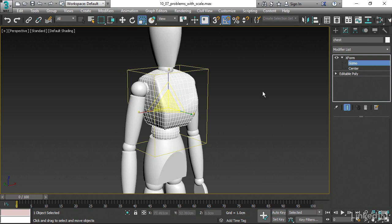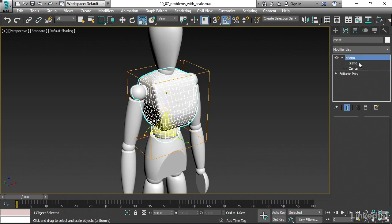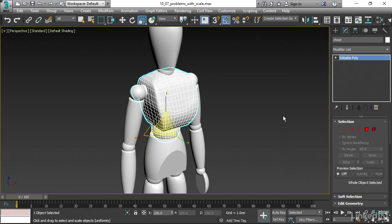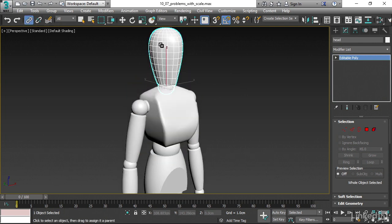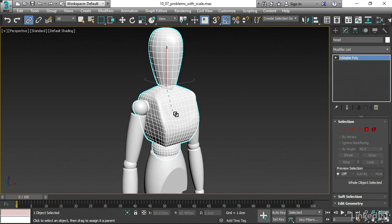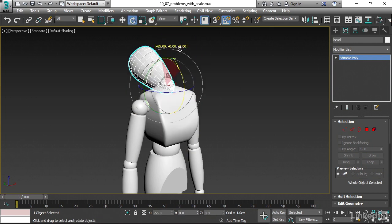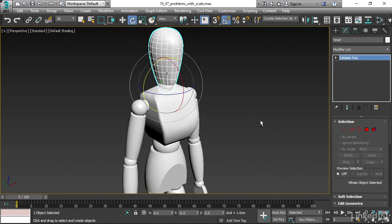So the last thing I would want to do here is to collapse the modifier stack, because I don't really need this Xform hanging around. I can exit out of sub-object mode. And then right-click and convert the object to editable poly once again. That's going to bake the Xform modifier in. And now we're left with an object that's been stretched. Its transforms have been reset with the Xform modifier. That restored its transforms to 100 in all axes. Then I converted to editable poly, baking that Xform in. And we are good to go now. I can create my link. Grab the rotate tool. And the head doesn't do any weird skewing anymore.